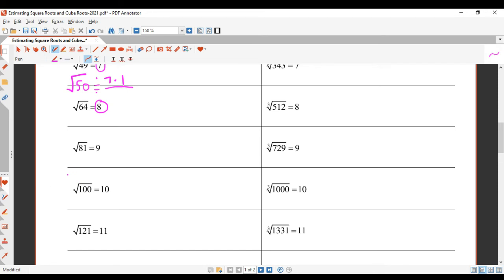Root 96 is between 9 and 10. It's 9-point-something. Now, 96 is much closer to 100 than it is to 81, so my answer is going to be quite close to 10. I'm going to go for 9.9.